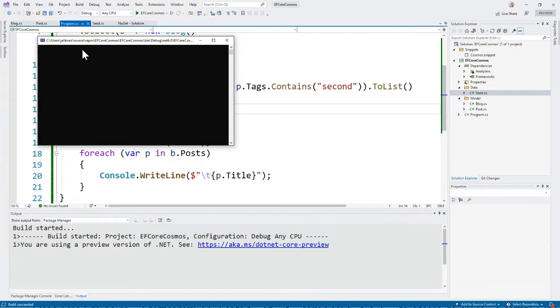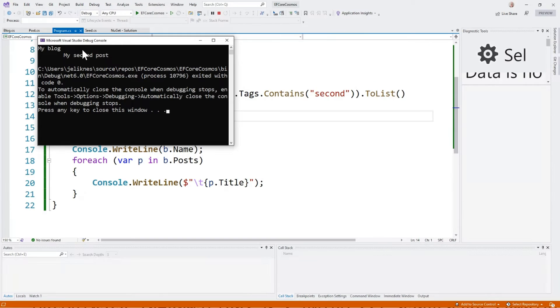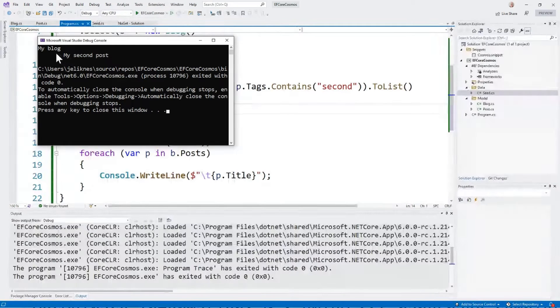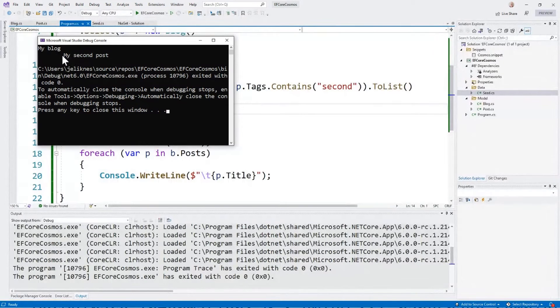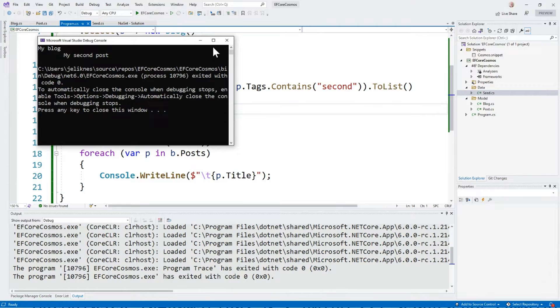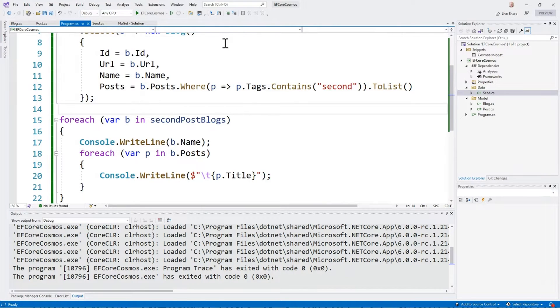Then we iterate through and we print those to the console. Let's go ahead and run this and make sure it works. Here we see my blog and my second post.